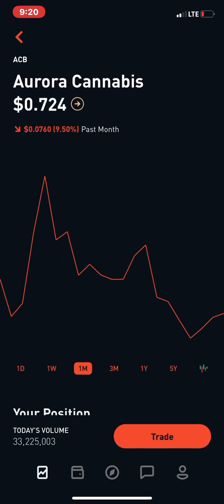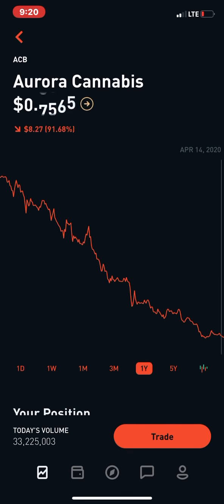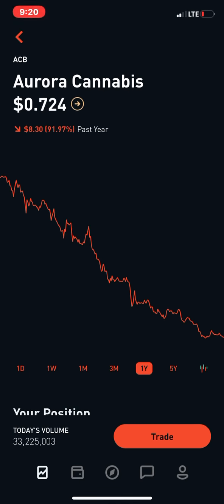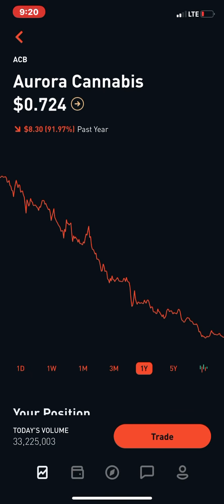ACB decided they're going to do a reverse split because their shares went from all the way up there all the way down here. A reverse split is when they take the outstanding shares and destroy them and redistribute them as a smaller amount of shares. In this case, ACB is going to do a 12-to-1 ratio where every 12 shares will become one share.